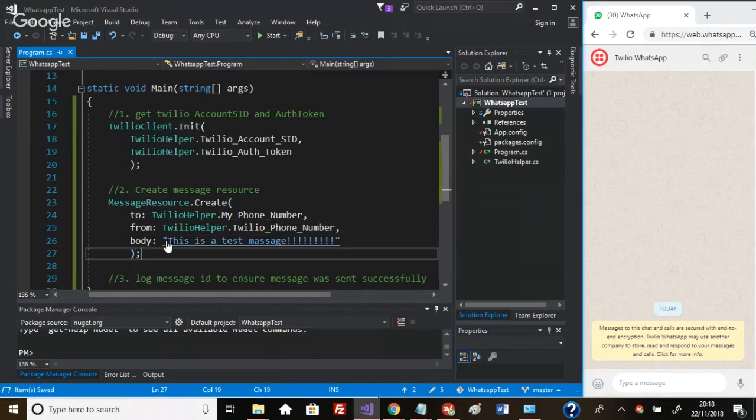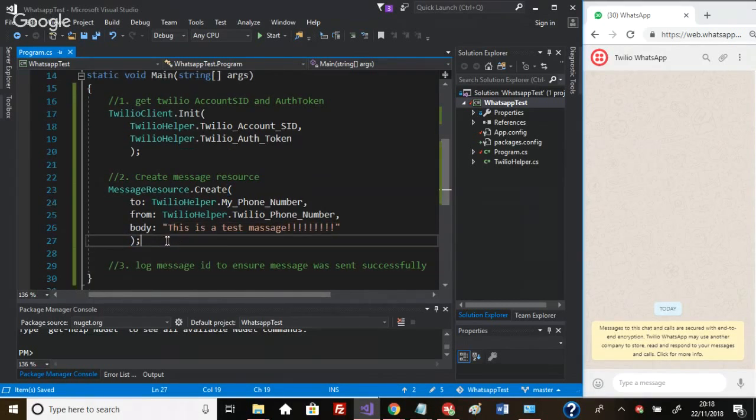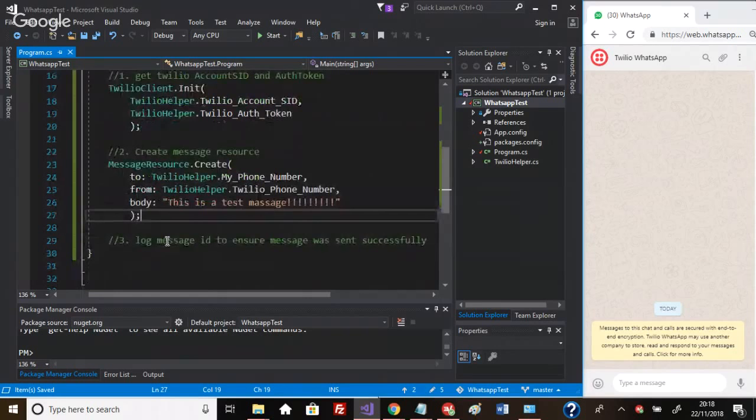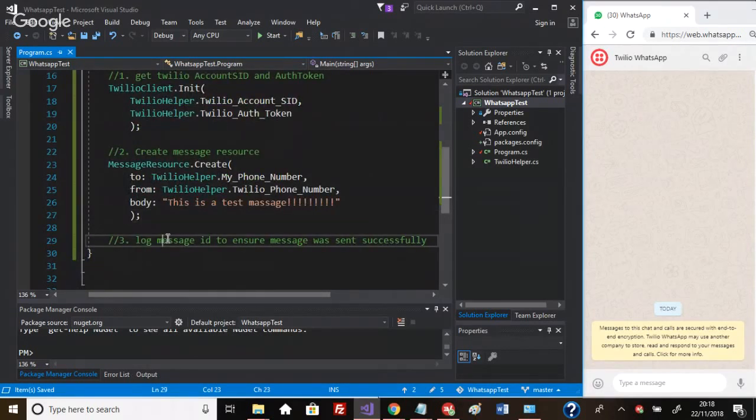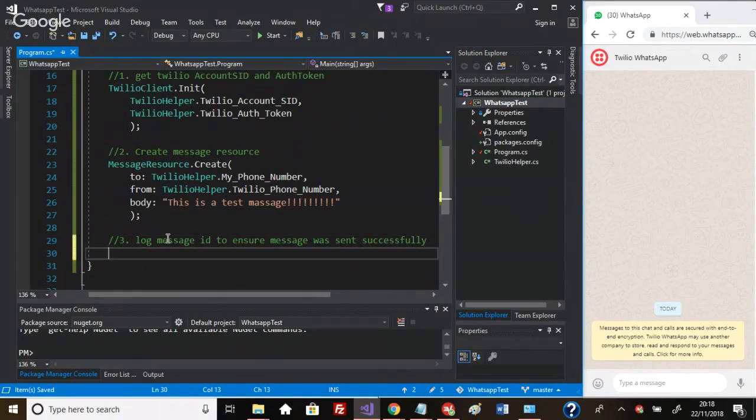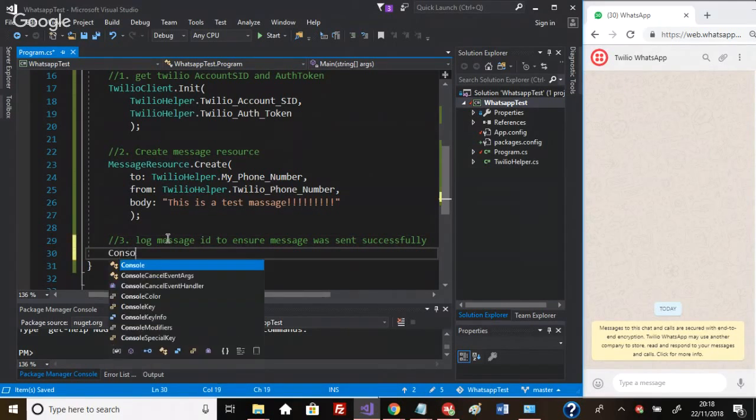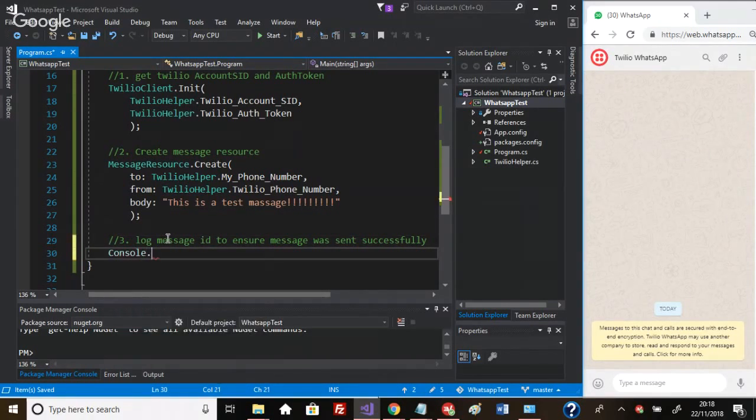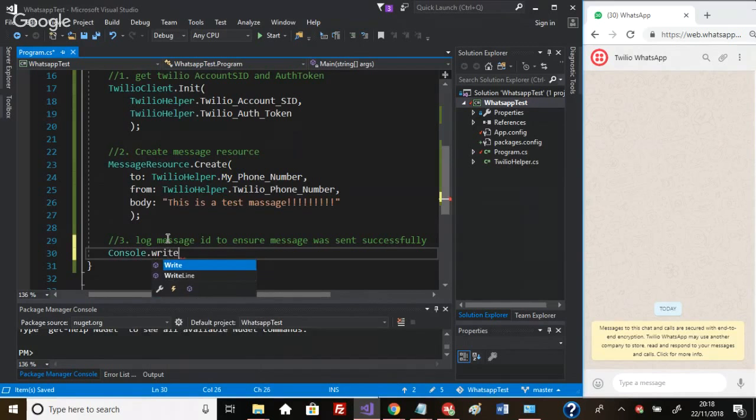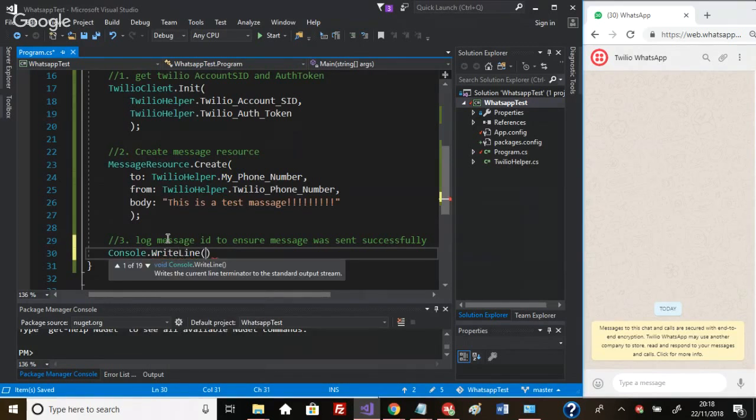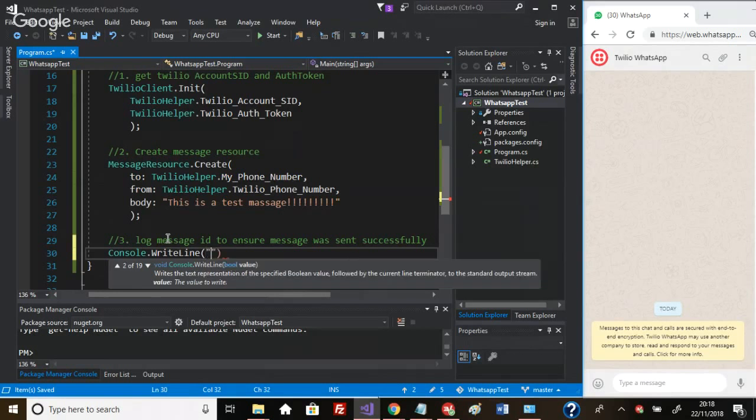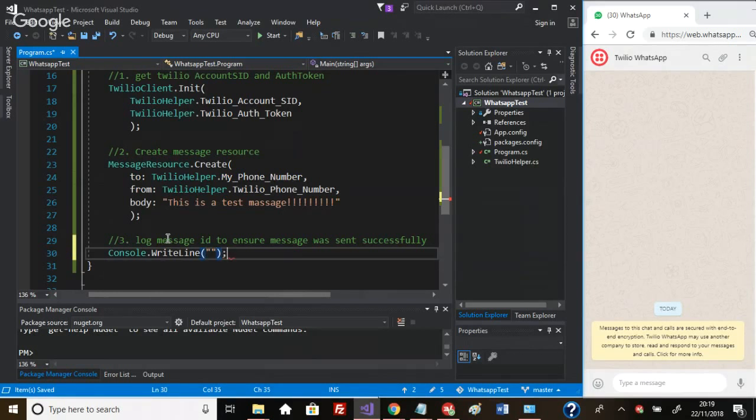Actually, we need to ensure that the message has been sent successfully. What we want to do is Console.WriteLine - this is a console application I created, so the way I can display something on the screen is using Console.WriteLine.